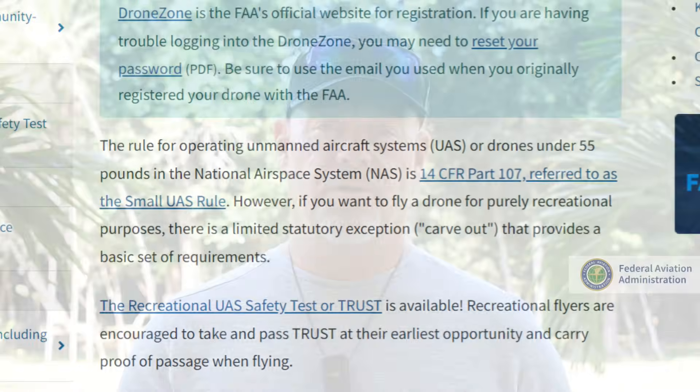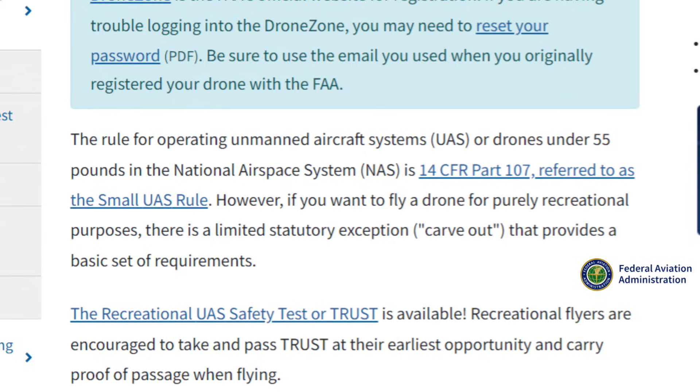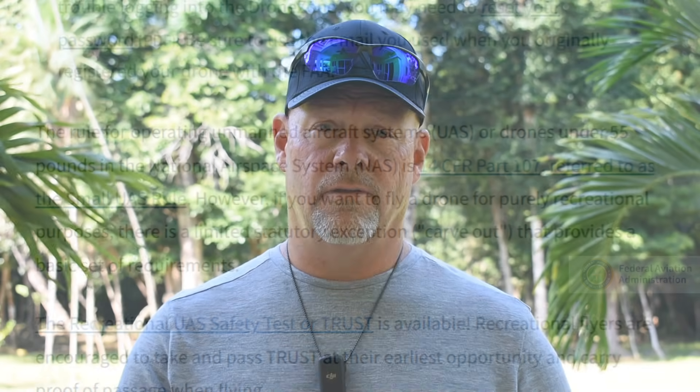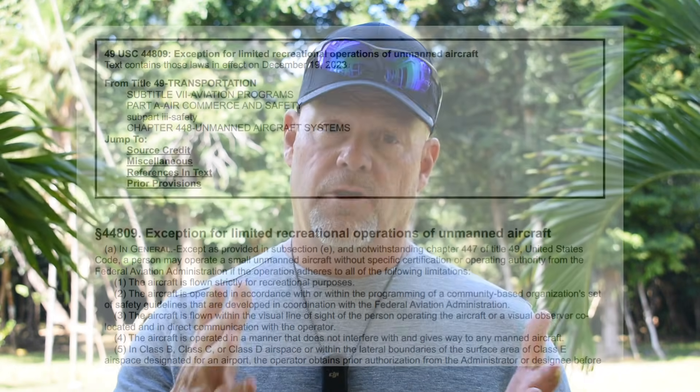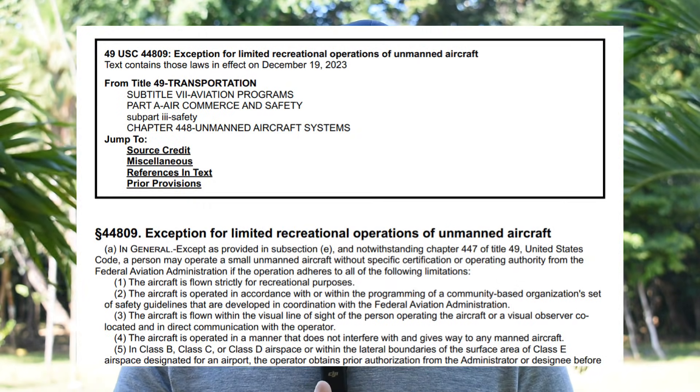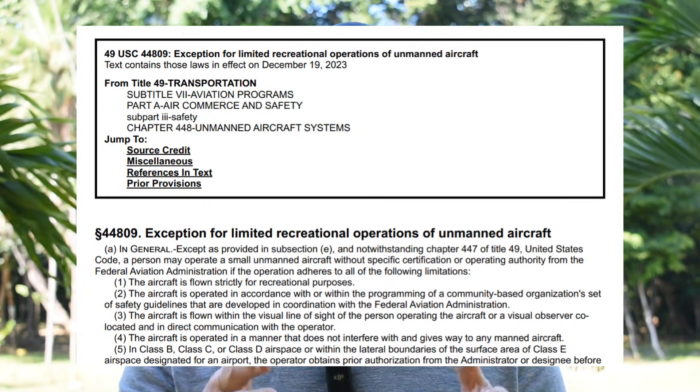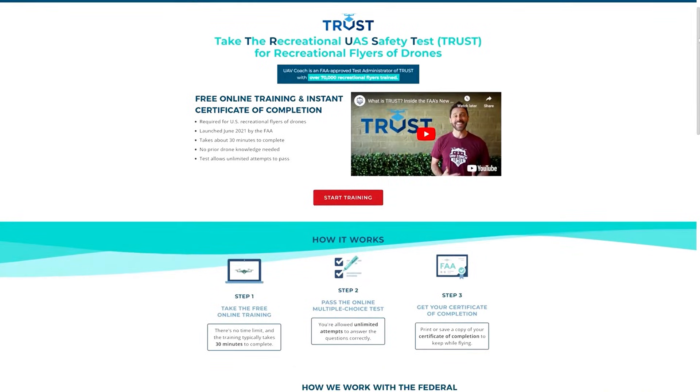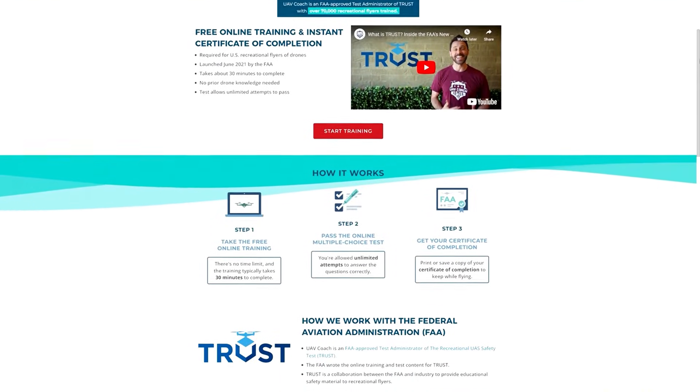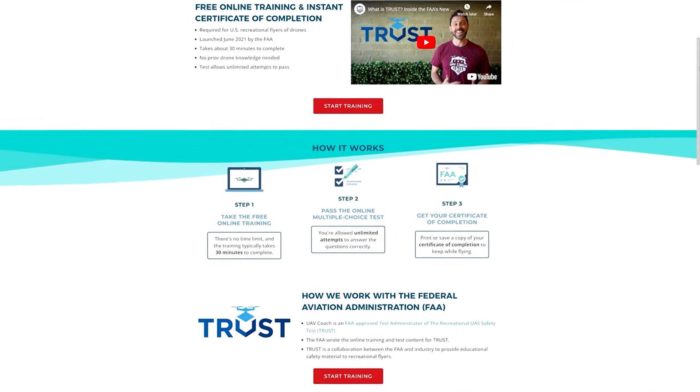Keep in mind that you are required to comply with FAA Part 107 unless your flight qualifies as recreational under USC 44809, which is the exception for limited recreational operations of unmanned aircraft. But you do have to take the TRUST test — it's free, you can't fail it, and we'll have a link below.